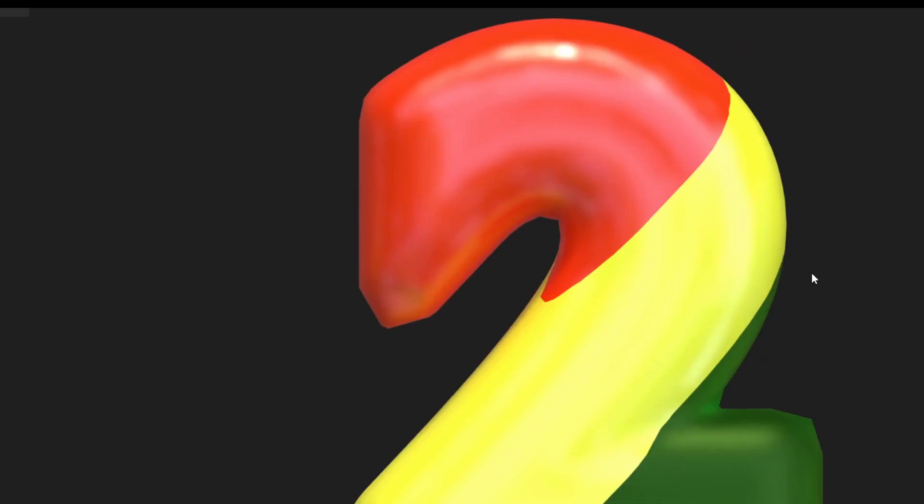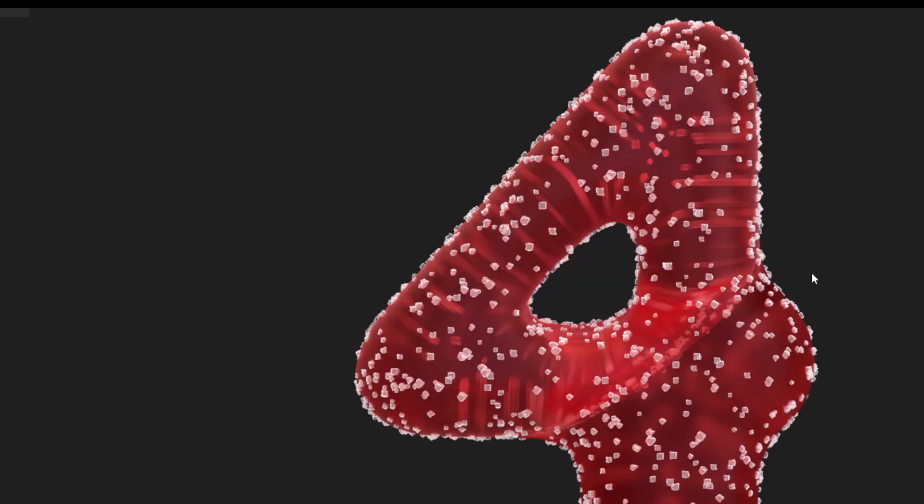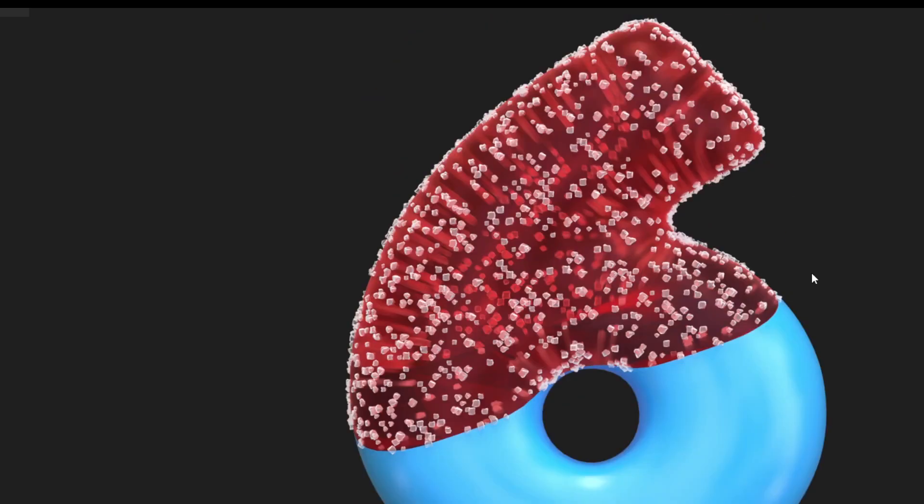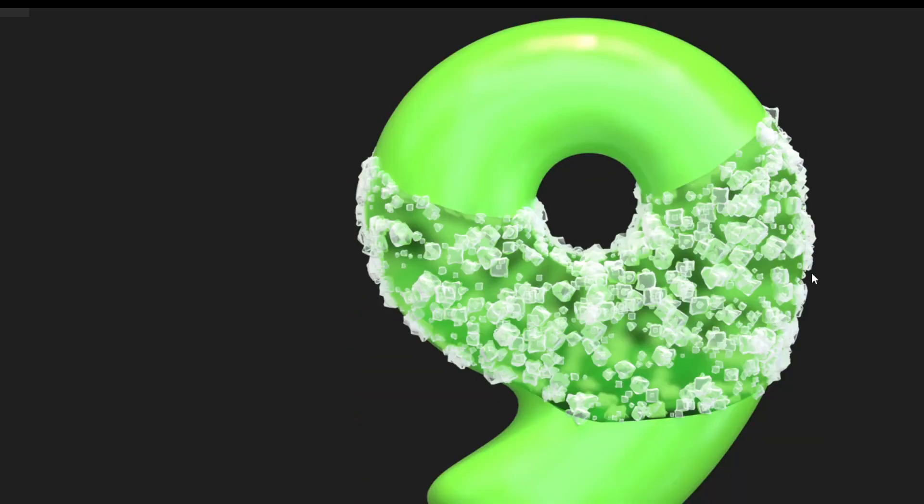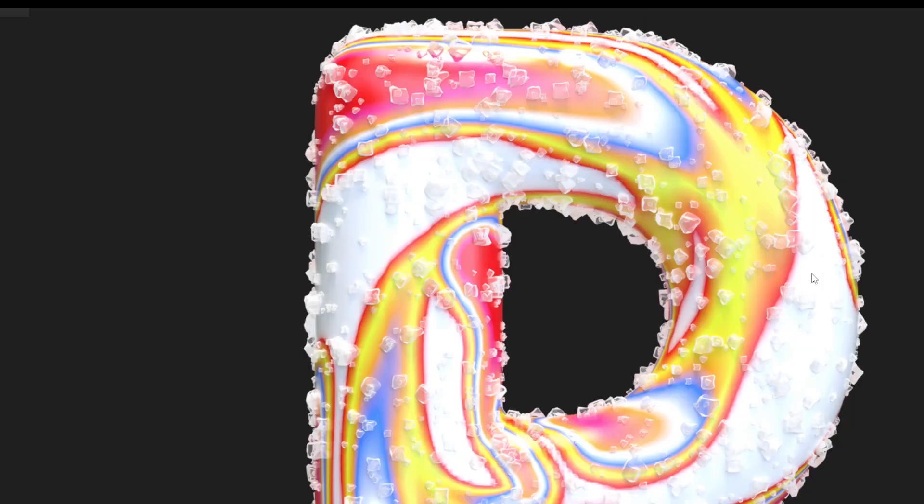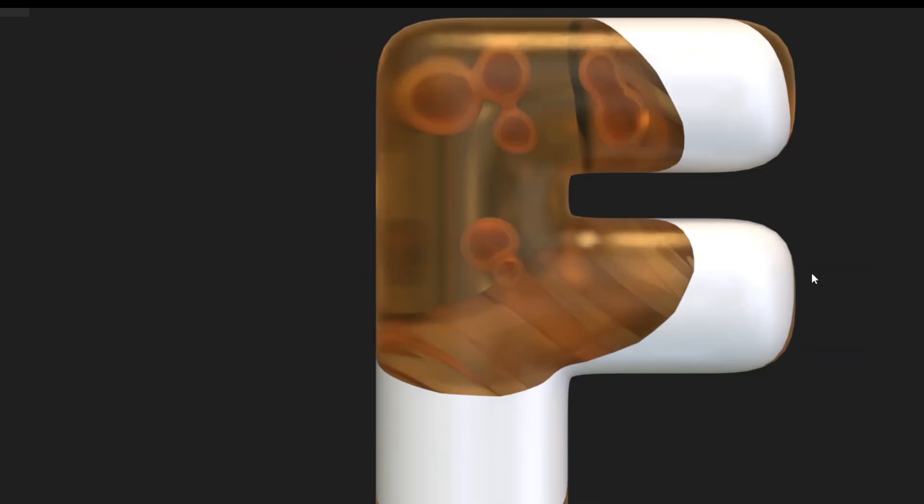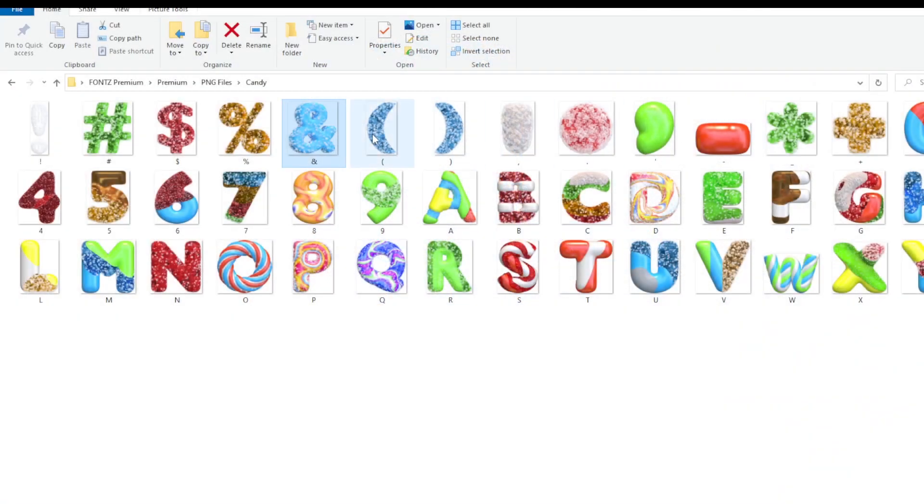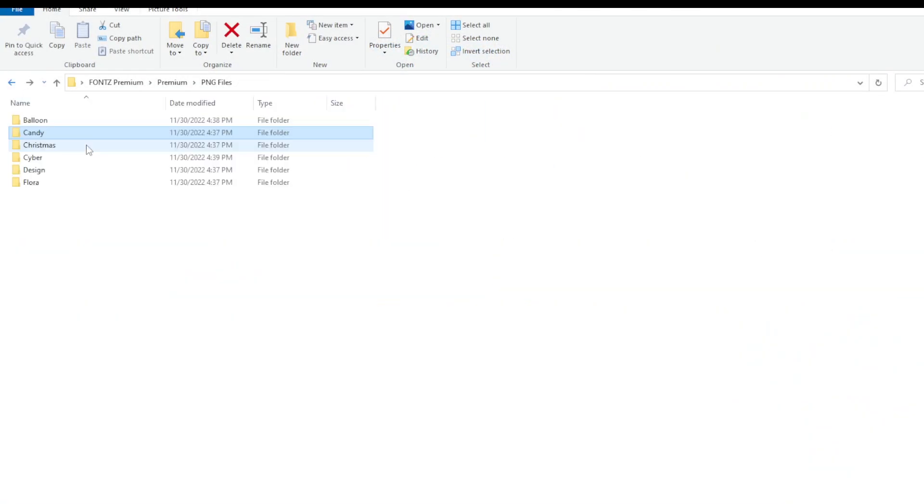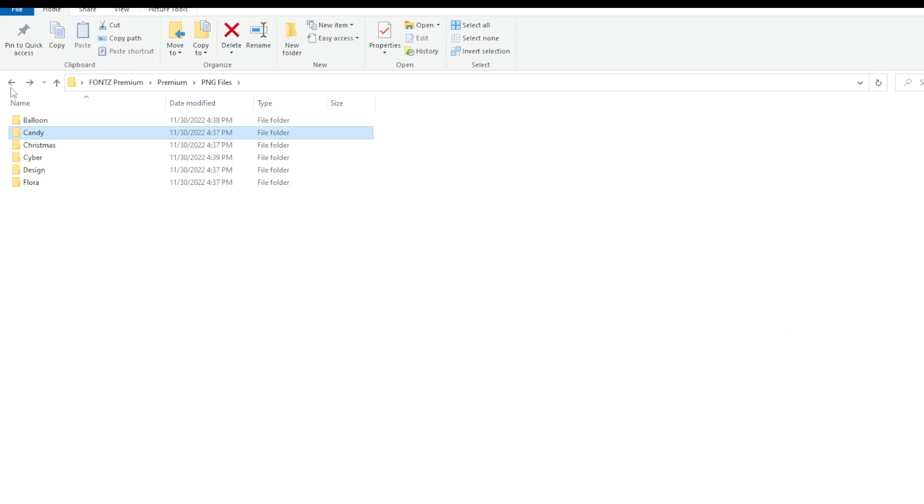Right? So this is how it looks like. And it's pretty cool and pretty easy to use. Okay, so this is it.